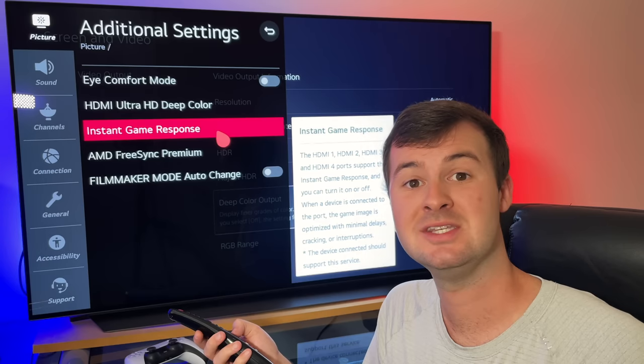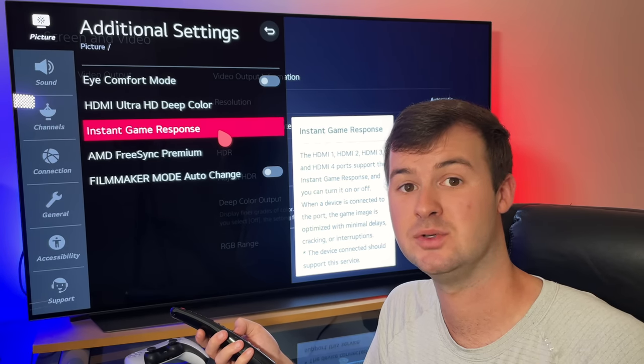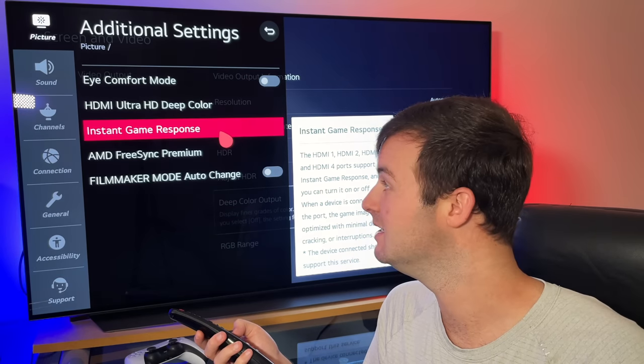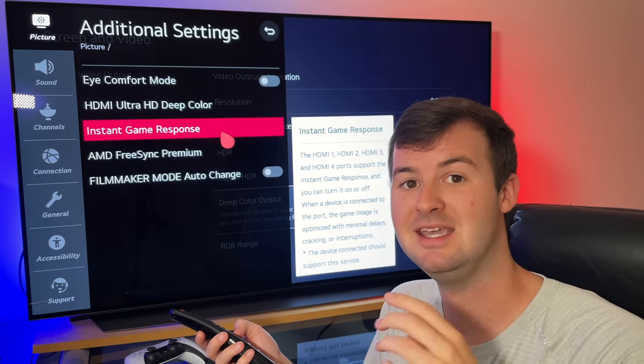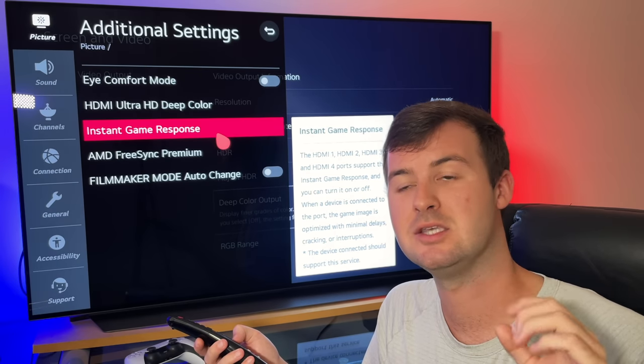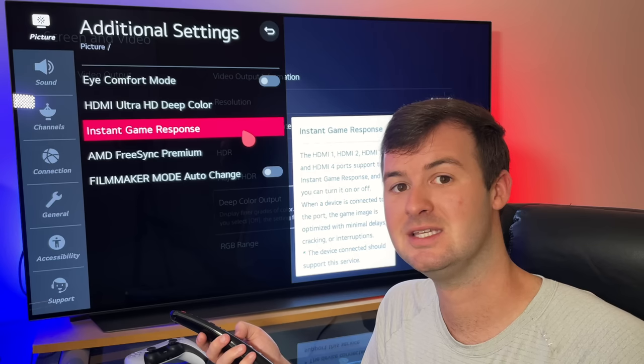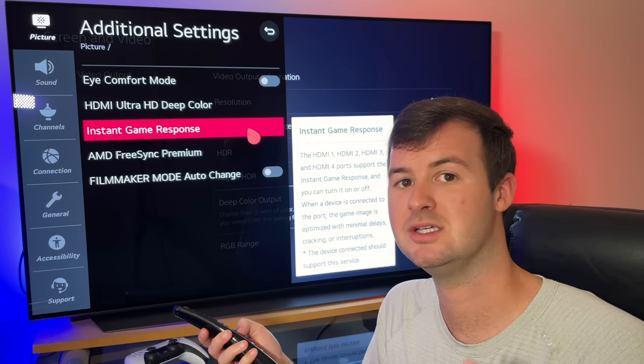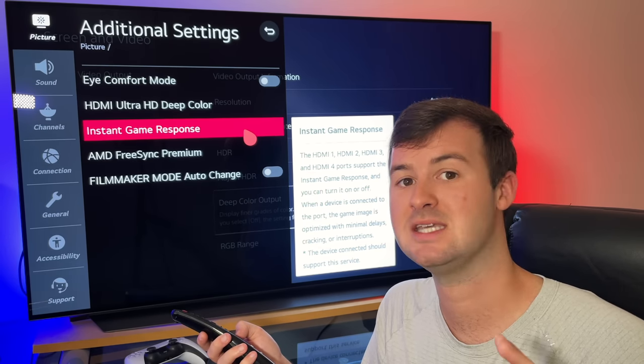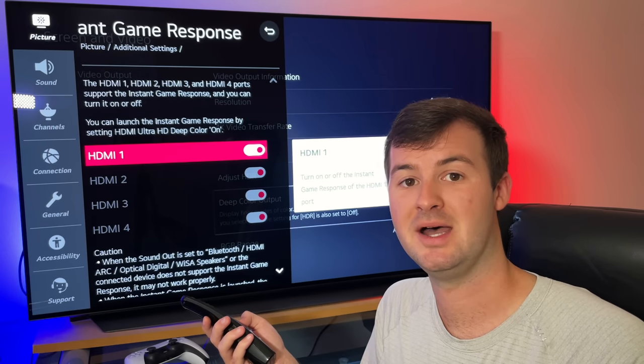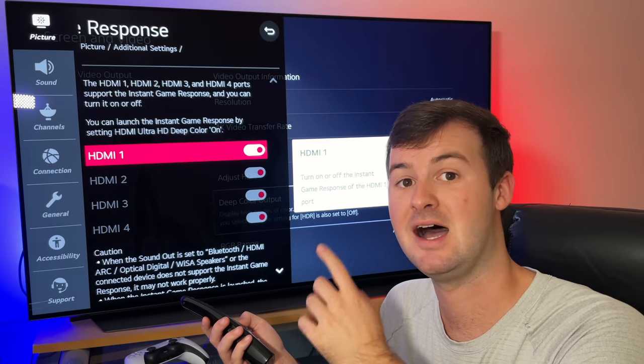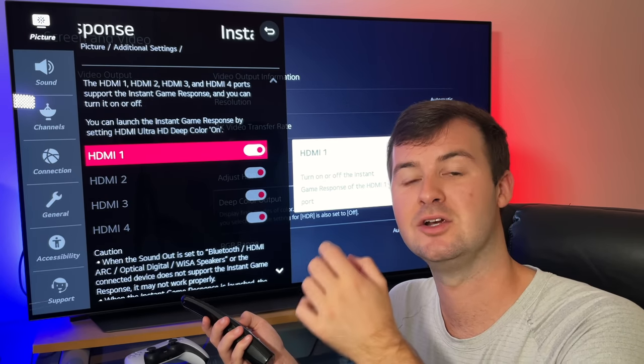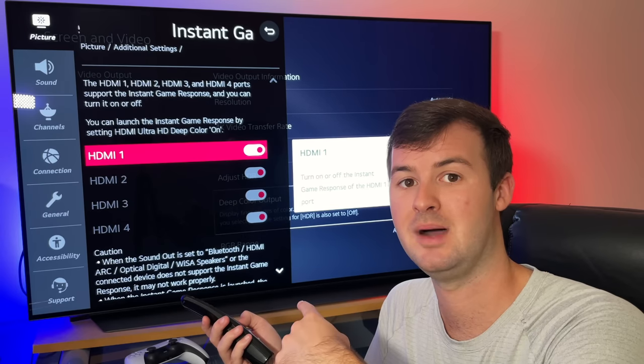I mention this on pretty much every YouTube video that I make about pictures or visuals for your PlayStation 5. And that is you want to make sure that game mode or any game related mode within your settings is always set to on. And that's because any increase in input lag can significantly decrease the quality of your gaming experience on your PlayStation. So like the Ultra Deep HDMI Color, you go into this menu and make sure that that setting is set to on for the HDMI that you're currently connected to for the PlayStation 5 and your TV or monitor.